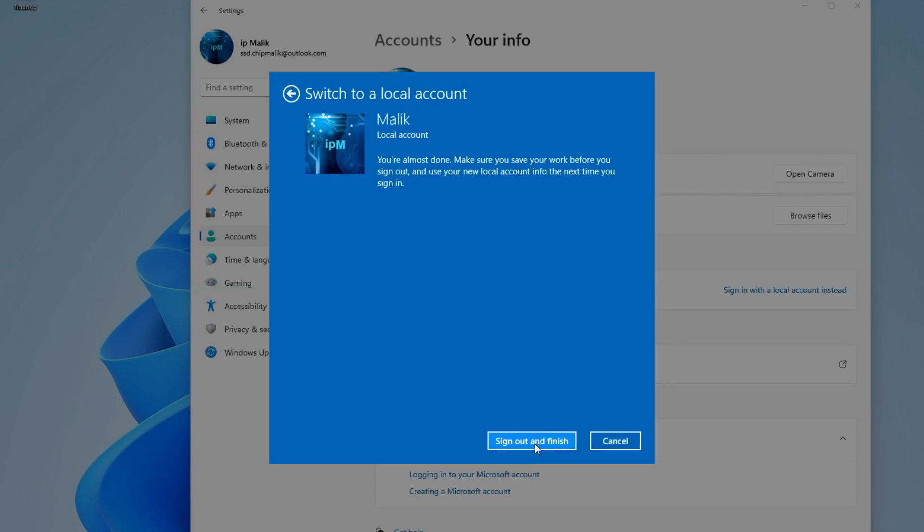There is one last step before deleting your Microsoft account. You need to make sure you save your work, all applications are closed, and then you can finish this process. I click Sign out and finish.